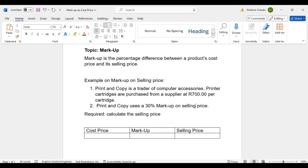Now the best thing we should do is to determine the cost price and the markup percentage so that we can be able to calculate the selling price. As we check our transaction here, you are given a cost price of purchasing a cartridge.